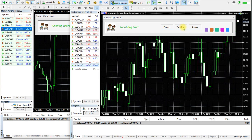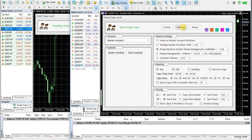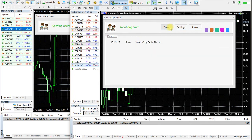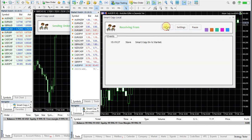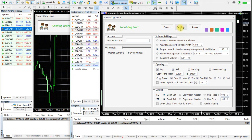There is a settings panel to change your copy settings, an events panel to show any event that occurs on your master or slave accounts, and an account selection area with symbol settings.